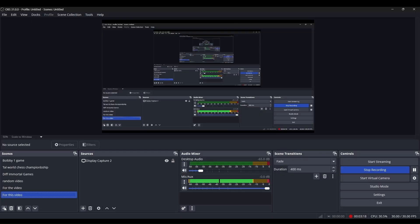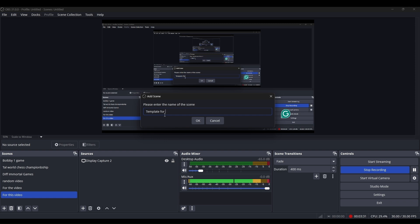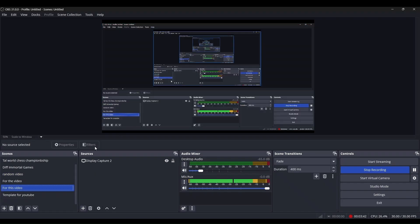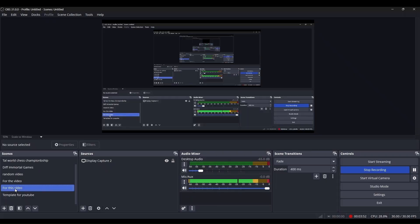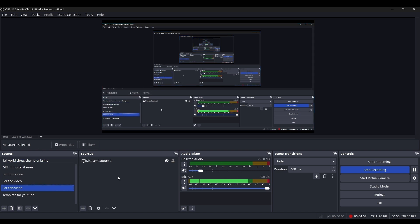Now the most important thing: how to create a scene. In the bottom-left corner, click the Plus button to add a scene. Give it a name — I'll name this one 'Template for YouTube.' Click OK. As you can see there is now a blank screen. The scene 'Template for YouTube' has been added, but since I haven't added anything to it yet, it shows blank. This is how you create a scene.